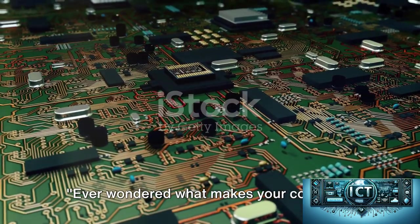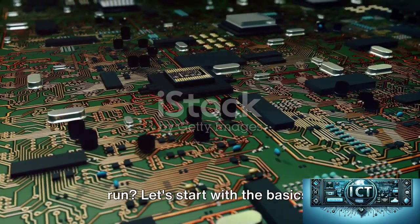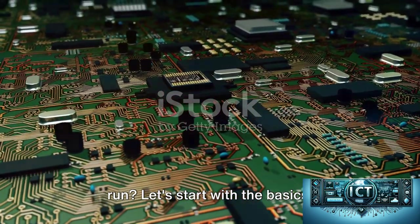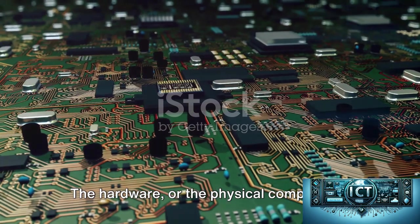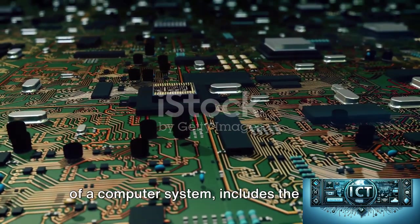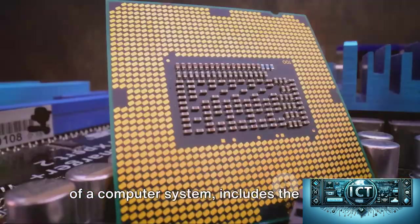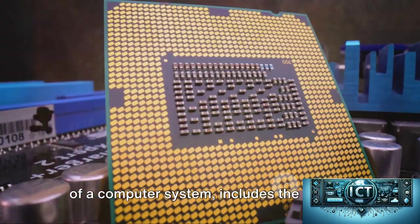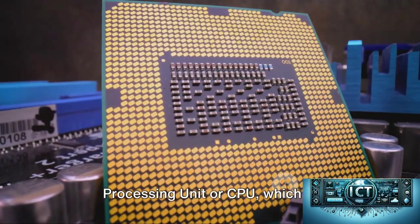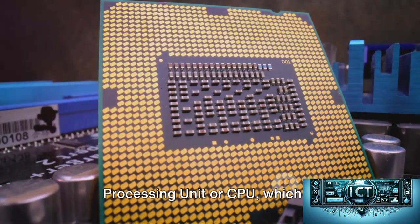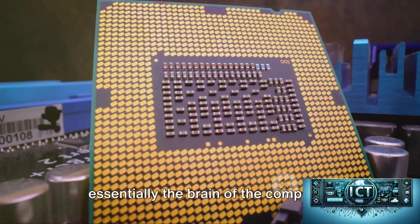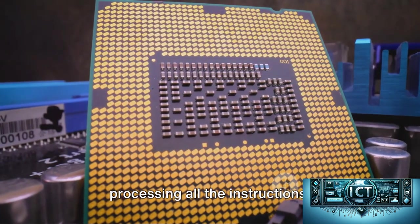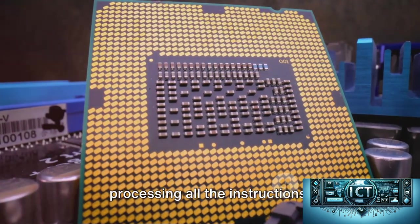Ever wondered what makes your computer run? Let's start with the basics. The hardware, or the physical components of a computer system, includes the central processing unit or CPU, which is essentially the brain of the computer, processing all the instructions.